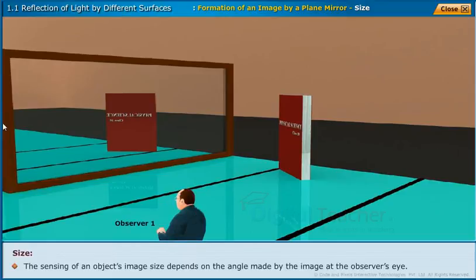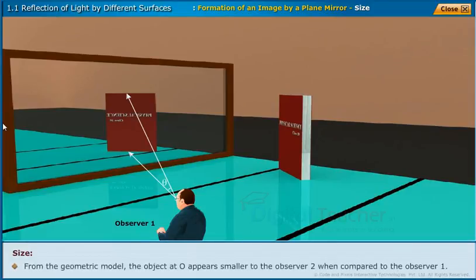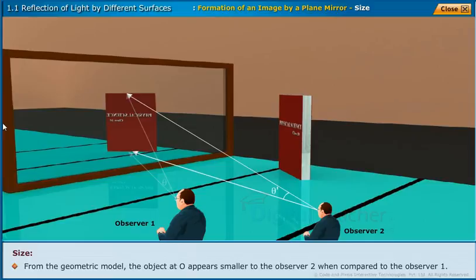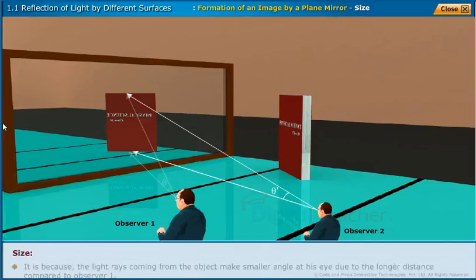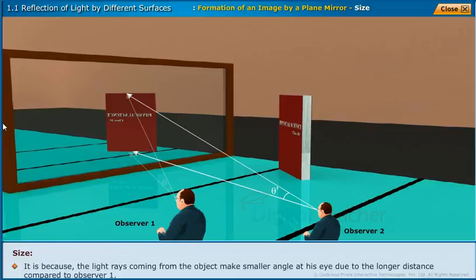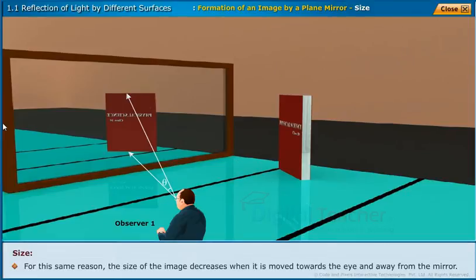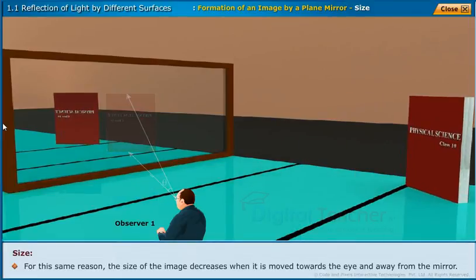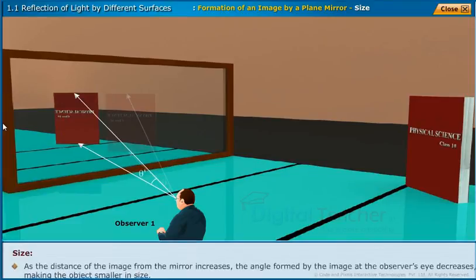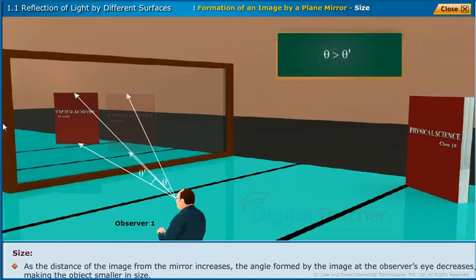Size: the sensing of an object's image size depends on the angle made by the image at the observer's eye. From the geometric model, the object at O appears smaller to observer 2 compared to observer 1 because the light rays from the object make a smaller angle at his eye due to the longer distance. For the same reason, the size of the image decreases when it is moved towards the eye and away from the mirror. As the distance of the image from the mirror increases, the angle formed by the image at the observer's eye decreases, making the object smaller in size.